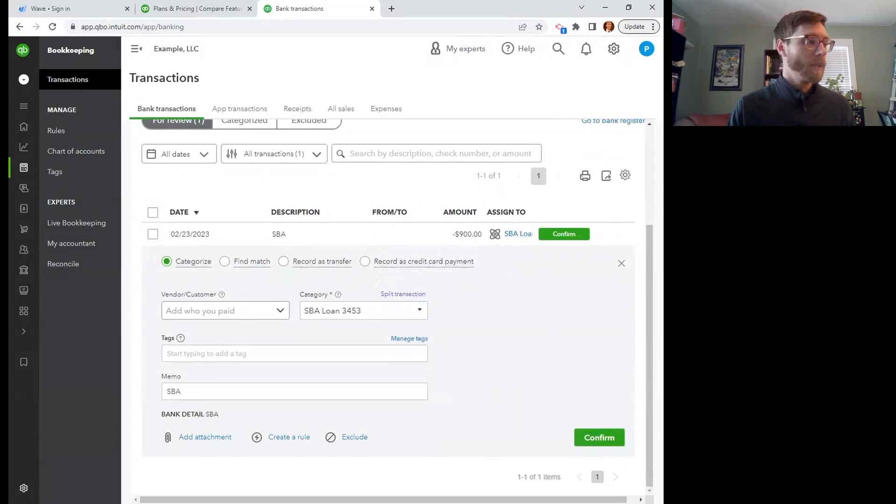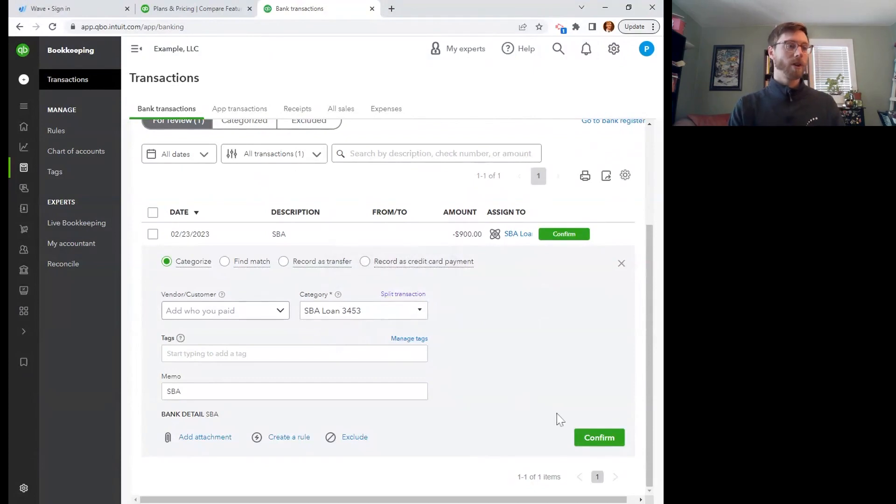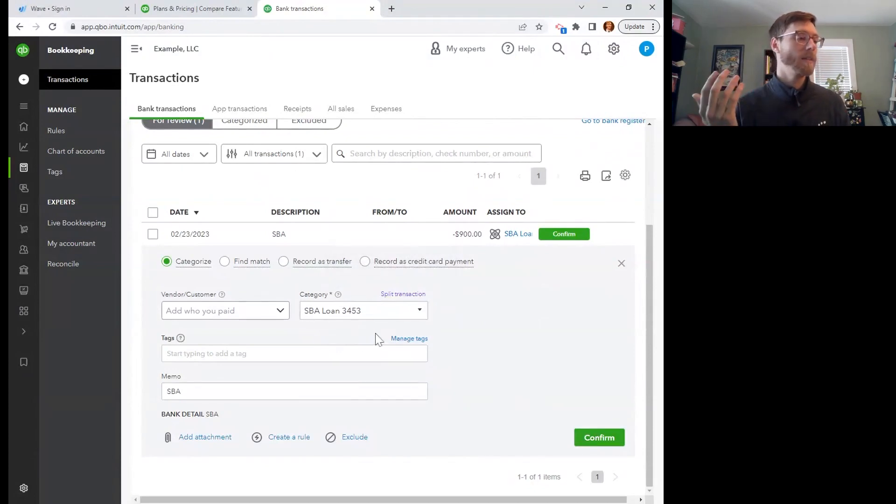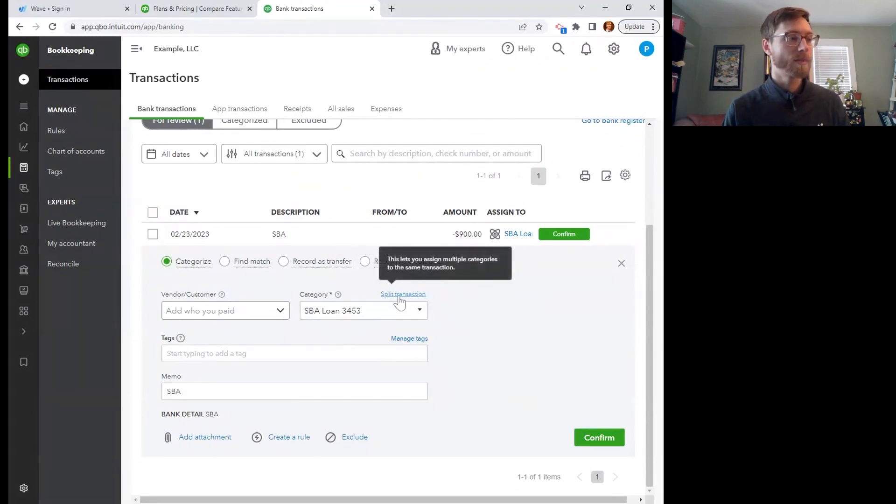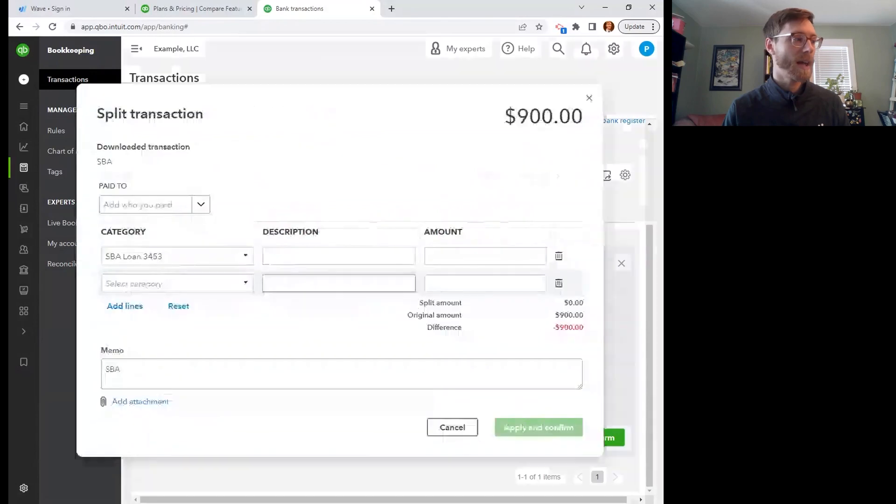So it reduces your tax liability at the end of the year, usually in an interest paid account. So you have to watch out here. So if this were a zero interest loan, then all of this would be going back to pay off that principal. So if it were zero interest, I could just confirm here and now. But let's say that it actually isn't all principal and there is some interest being paid here. So I'm going to split this transaction.